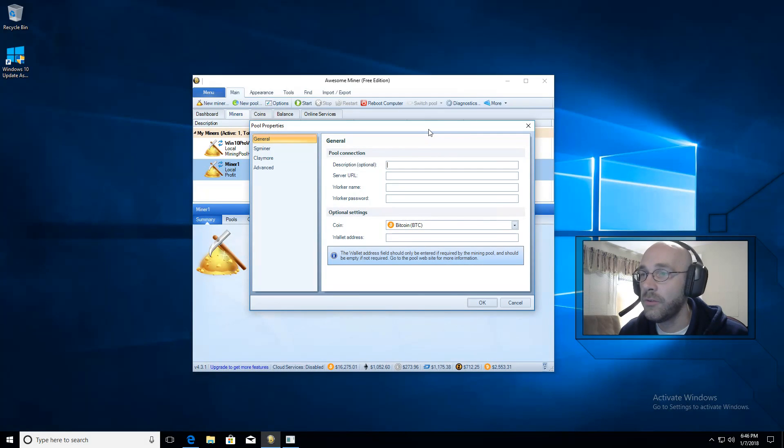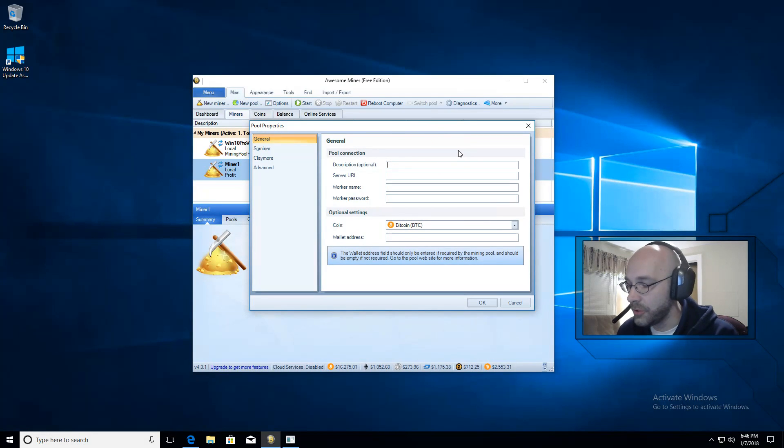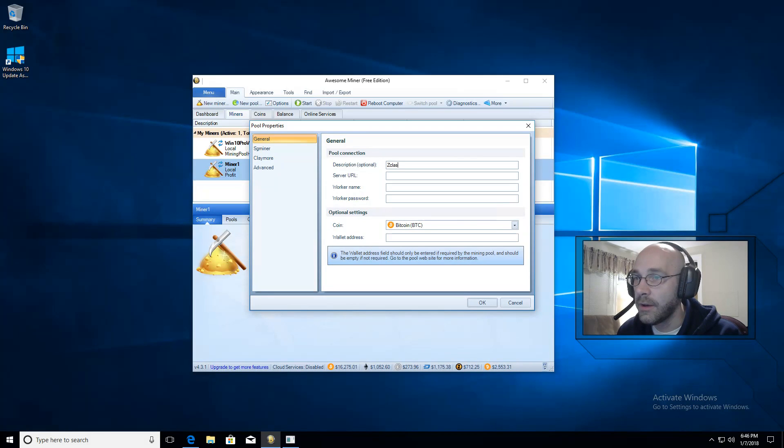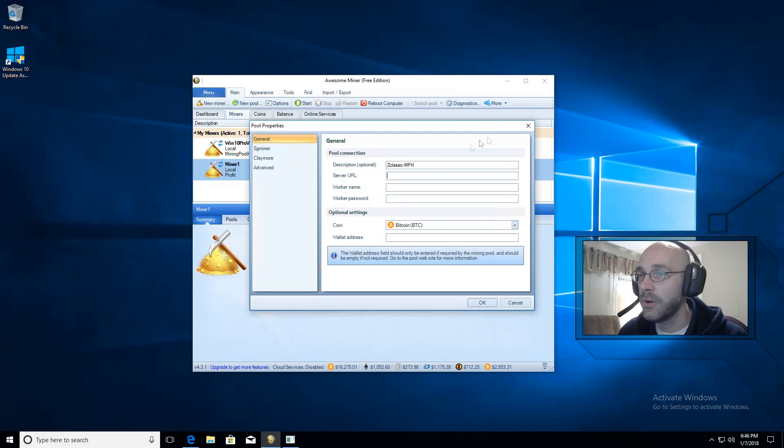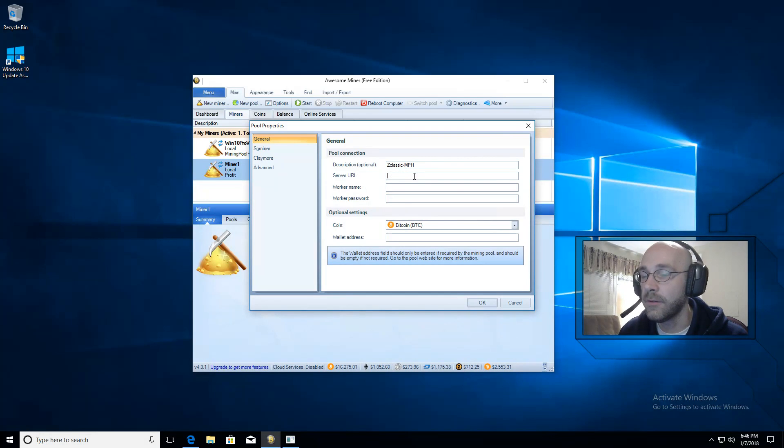And this window is asking for a description. So we'll just call it ZClassic-MPH. That way I know which pool I'm dealing with. And now it's asking for a server URL.